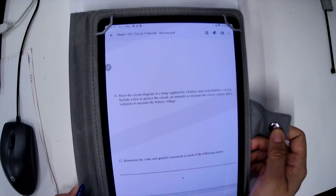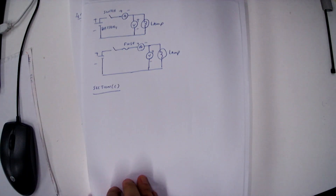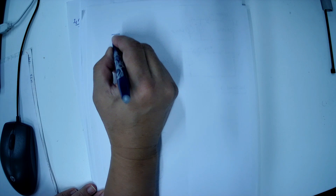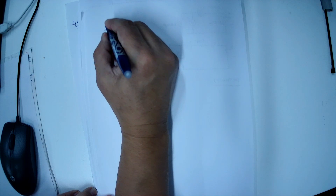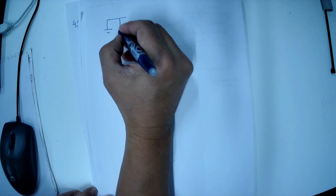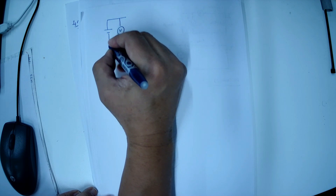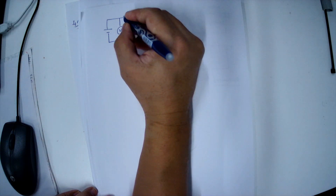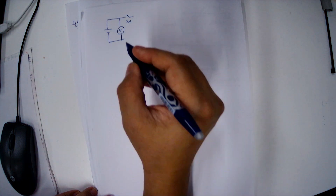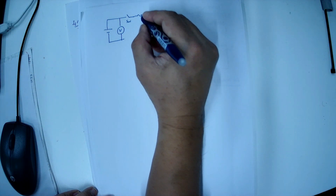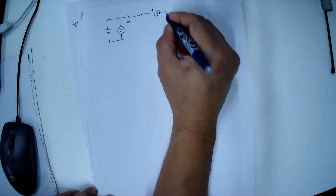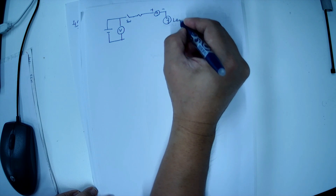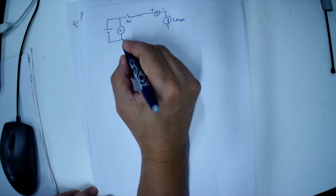So in this case, I'll draw this connection here. We connect the battery — this is the battery — so we need to connect the voltmeter to measure the battery voltage. Then we connect the switch, and then we connect the fuse. Then we connect the ammeter positive and negative, and we connect the lamp. Then completing the loop, negative terminal.